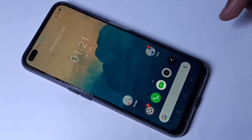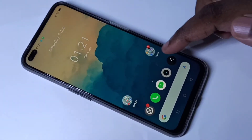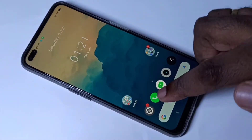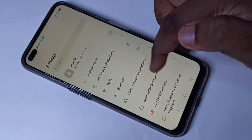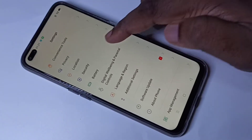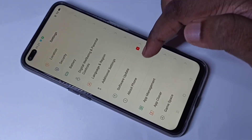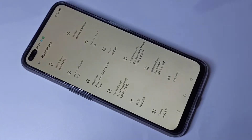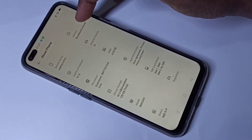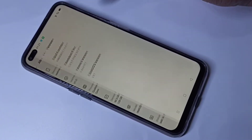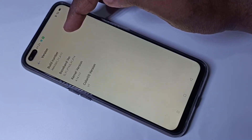This video shows how to enable developer options. Go to Settings, then scroll down and tap on About Phone, then tap on Version. Here we can see the Build Number.